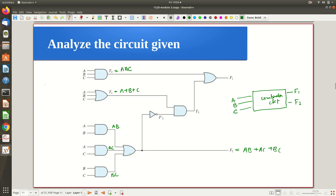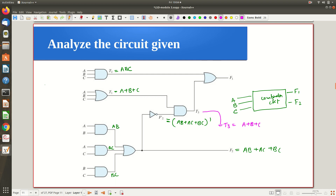We are performing the OR operation of all three terms to get f2. Now there is a negation of f2, giving f2'. So f2' = (a·b + a·c + b·c)'. Then there is an AND gate whose output is represented by t3. t3 is the AND of (a+b+c) and f2', which equals (a+b+c)·(a·b + a·c + b·c)'.